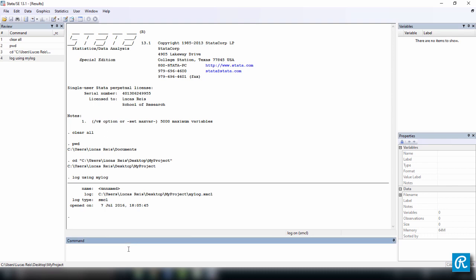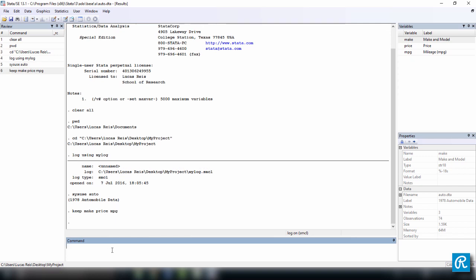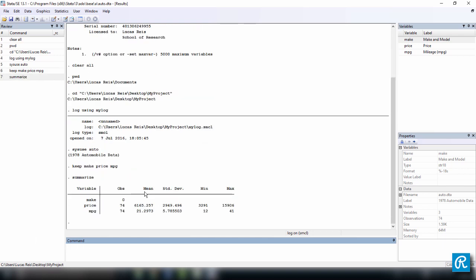Let's jump to some commands. I'm just going to use some random commands, so don't worry about the commands too much. I just want to show you how the log file works. Let's open the dataset called auto, which is in Stata. You can use sysuse auto to do that. And then let's keep the three first variables: make, price, and MPG. Why don't we summarize these variables. You can use the command summarize to do it. And here you have some basic summary statistics.